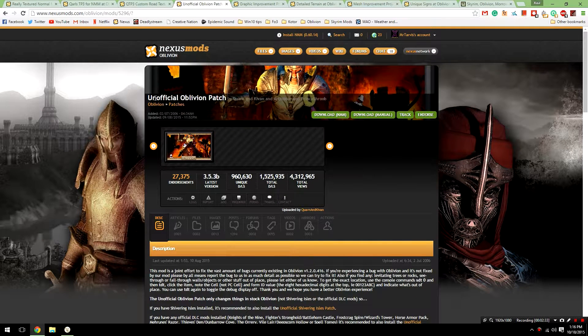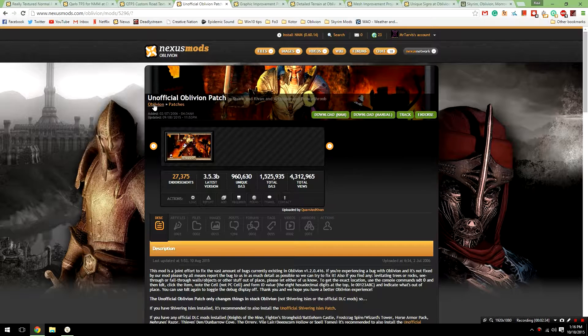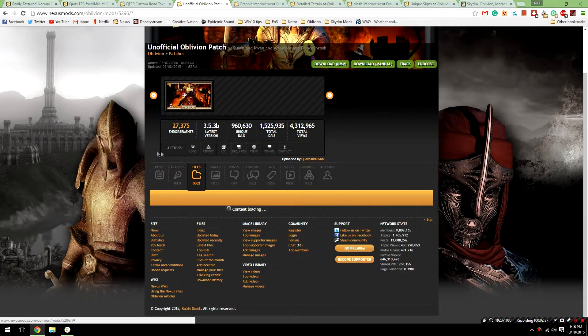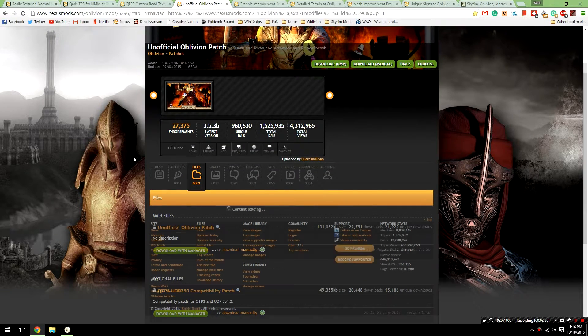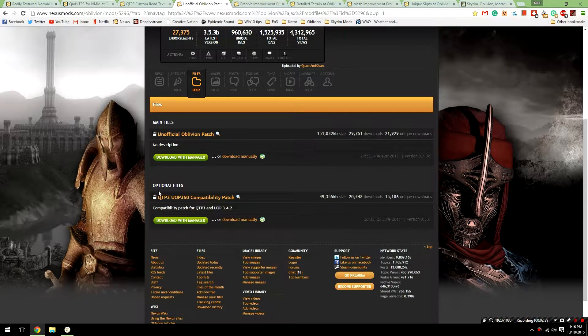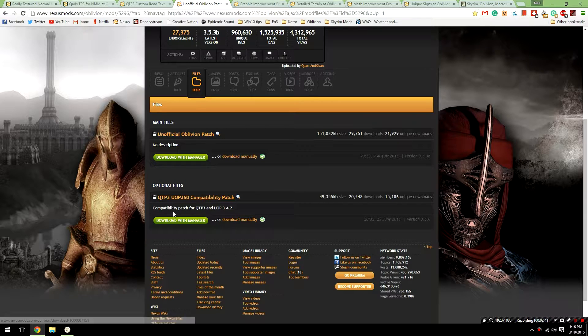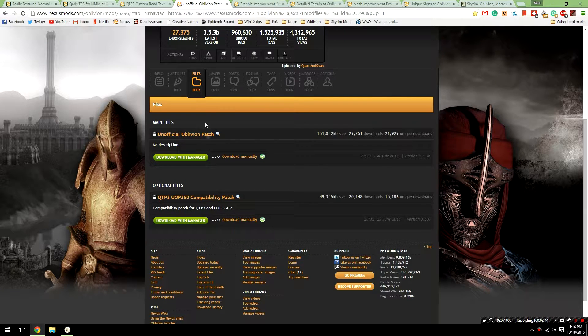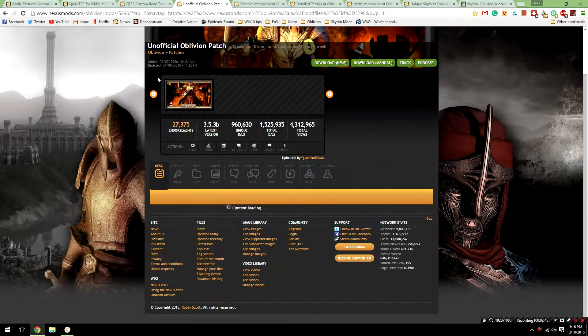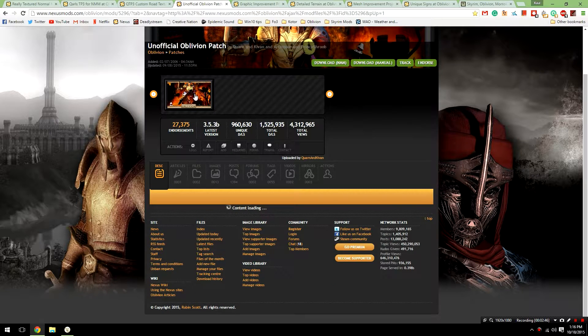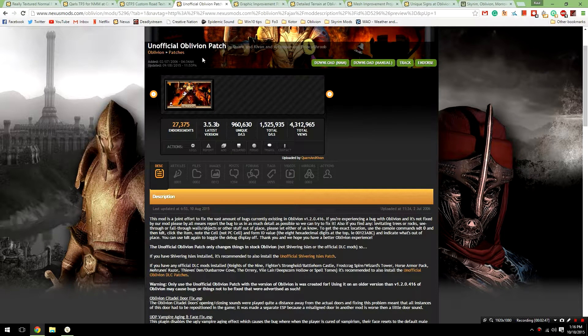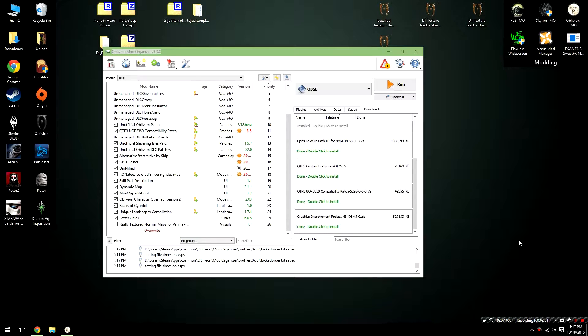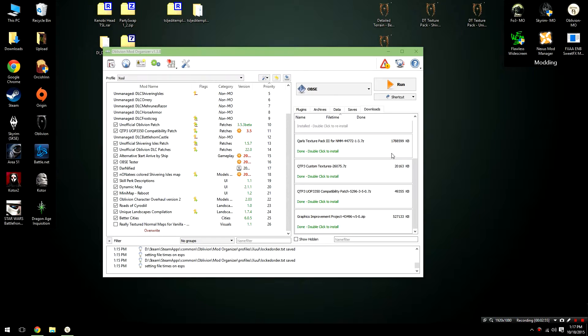Finally, head over to the Unofficial Oblivion Patches file, and from here, there is going to be an optional file known as the Quarles Texture Pack Compatibility Patch. Download this one with manager as well, because you're going to need it to keep the compatibility with the Unofficial Oblivion Patch. Please keep in mind that the Quarles Texture Pack file is very large, and it will take a long time to download, so you may have to give it about 5 or 10 minutes, maybe even longer, depending on your internet.